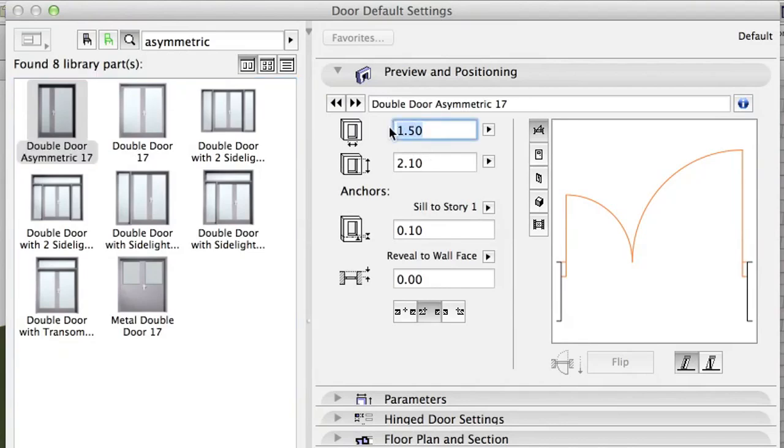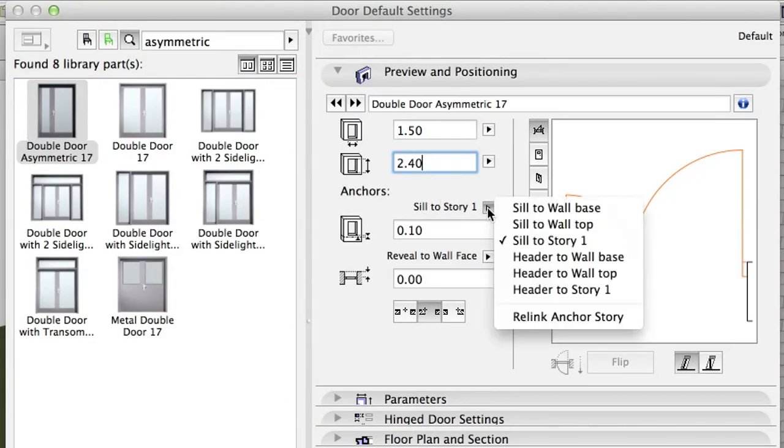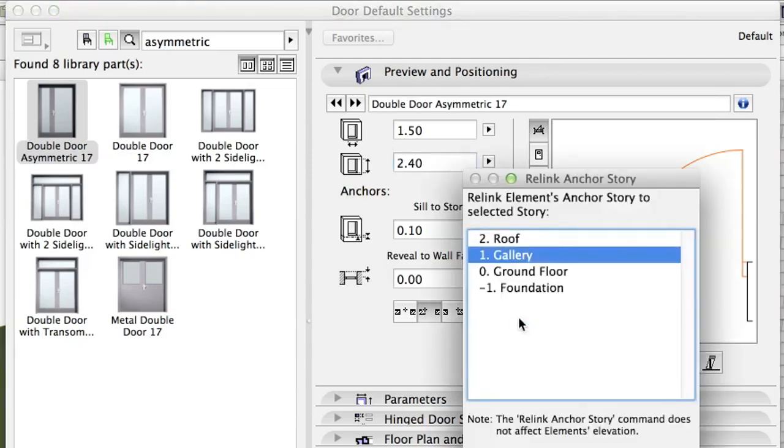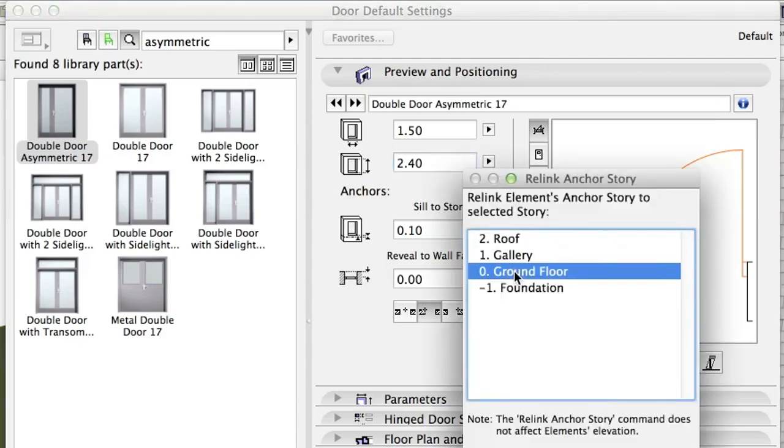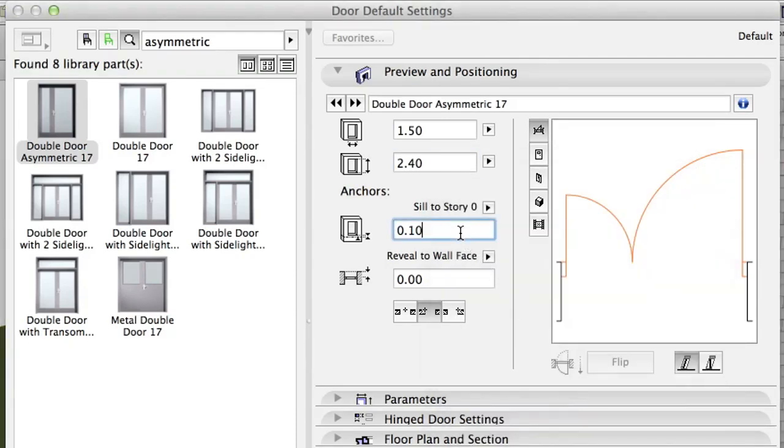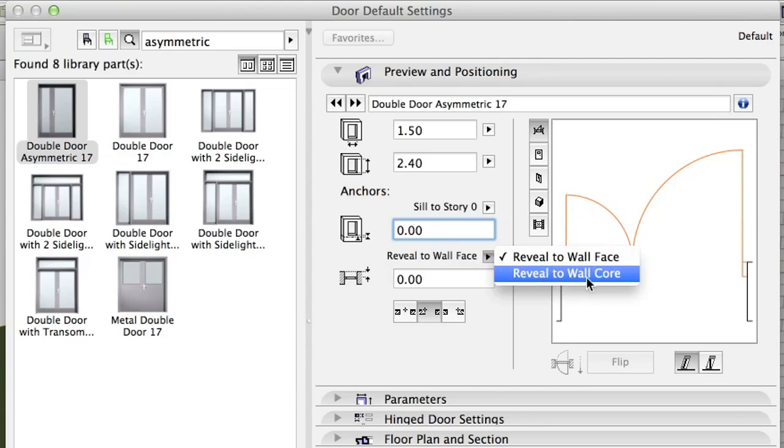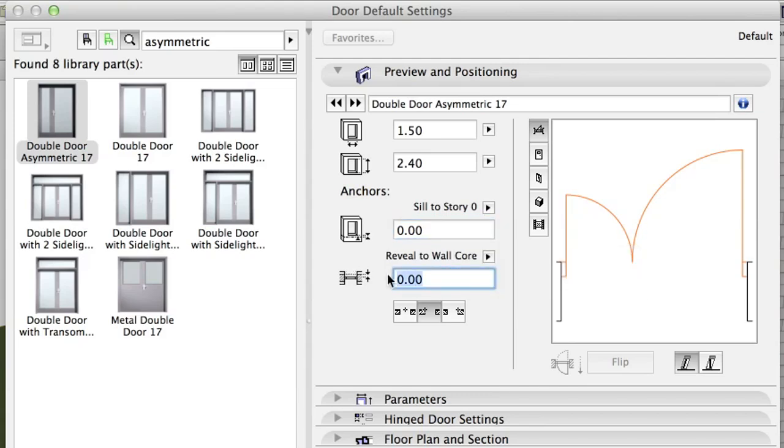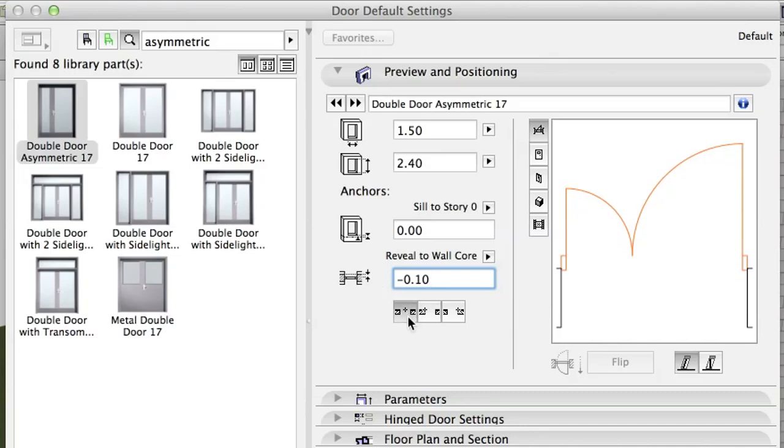Width 1.50, Height 2.40. Anchor: Select Relink Anchor Story from the roll-down list and select 0 ground floor. Sill to Story 0 to 0.00. Reveal to Wall Core minus 0.10. This is the thickness of the insulation. Anchor, Anchor Point Middle.